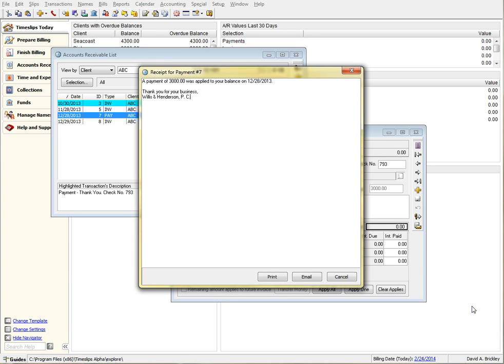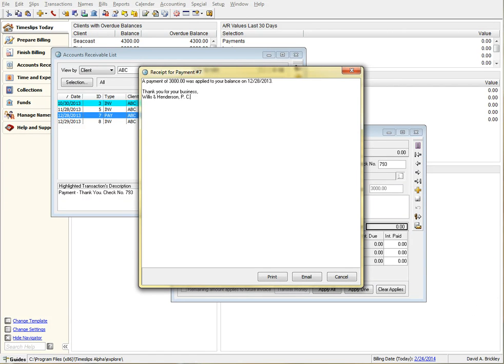If you choose to email, you are presented with a simple dialog that pre-populates your client's email address and your template subject, however, any of this can be changed on the fly if you want.